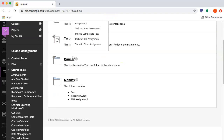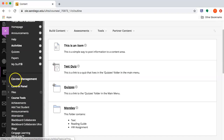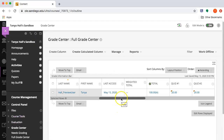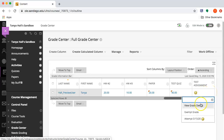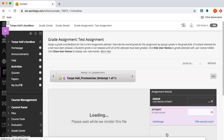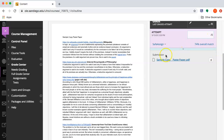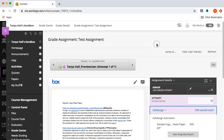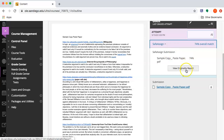Now I want to go look at what I just submitted. I'll go down to Grade Center, then Full Grade Center, and look at my assignment. If you look immediately the results probably won't be ready, but it doesn't take too long.